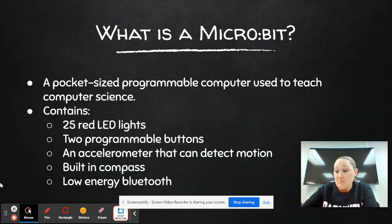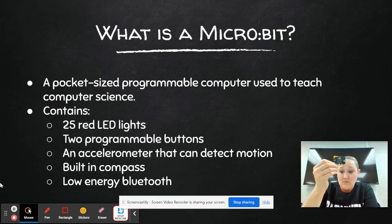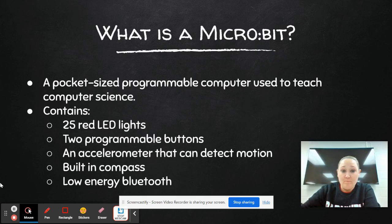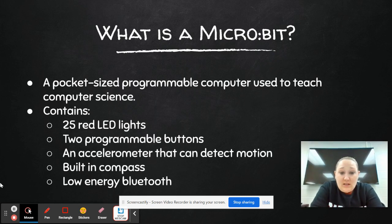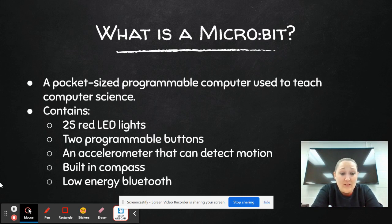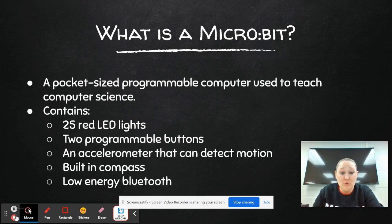So what is the Micro:bit? If you can see on my screen, this right here is the Micro:bit. It is a pocket-sized programmable computer used to teach computer science. It contains 25 red LED lights, two programmable buttons, an accelerometer that can detect motion, built-in compass, and low-energy Bluetooth.